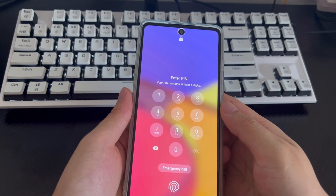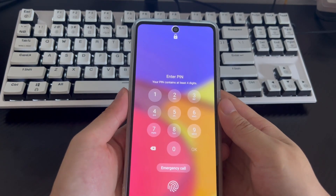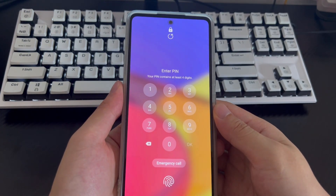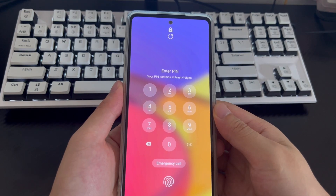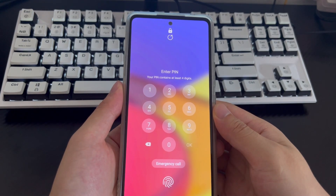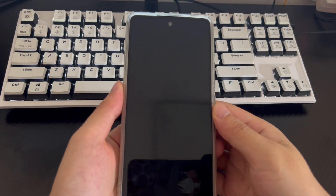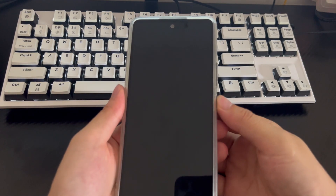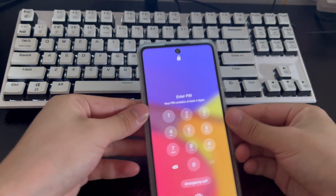So, how to unlock your phone for free? You can follow the method in this video to unlock an Android phone without any cost. The mobile phone models applicable to this video include Samsung, Huawei, Xiaomi, OnePlus, Vivo, Oppo, Sony, LG, and HTC.